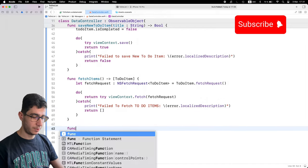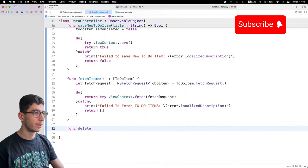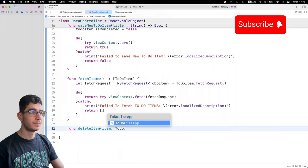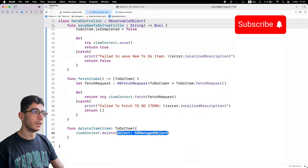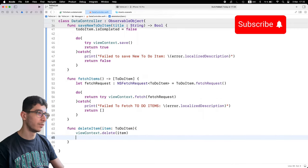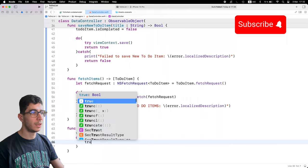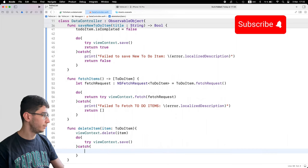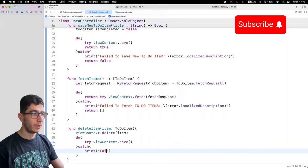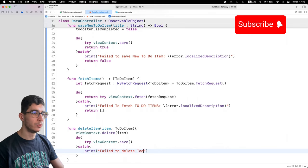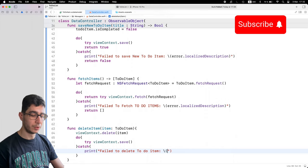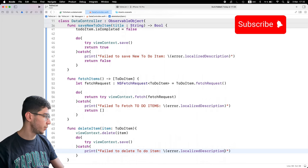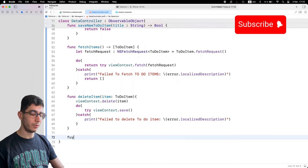For deleteItem, we take an item of type ToDoItem, call viewContext.delete(item), then do try viewContext.save() in a do-catch block. In the catch we print a failure message and the error's localizedDescription.